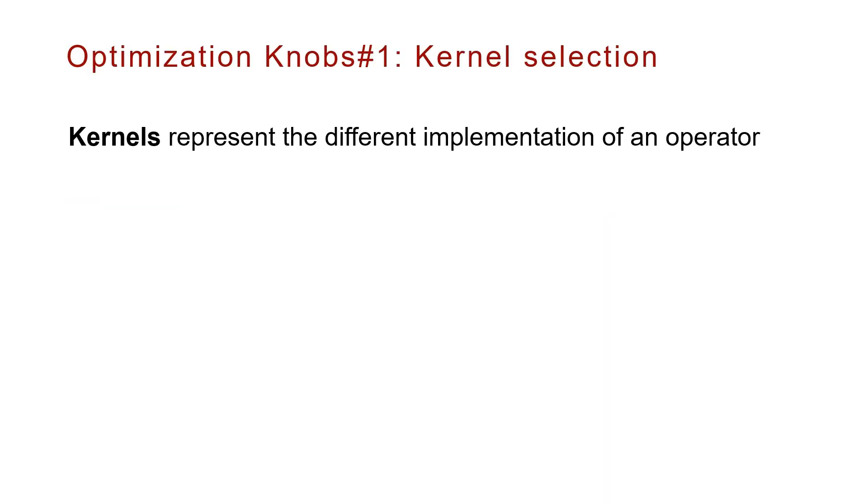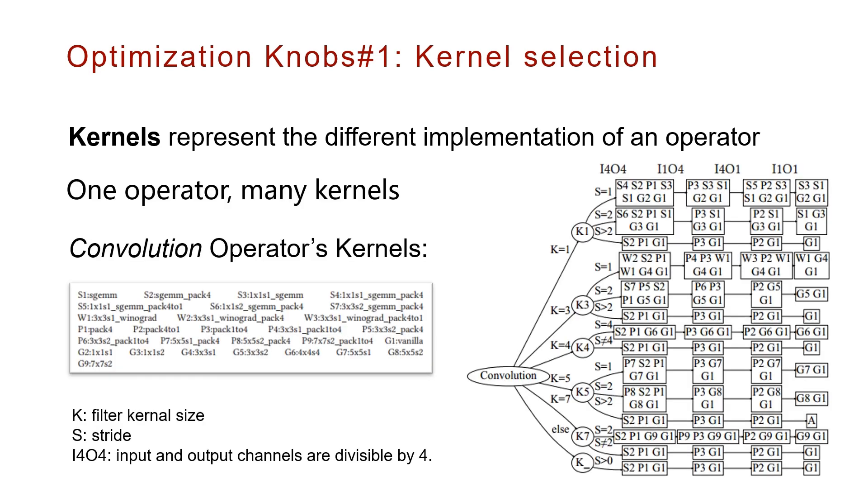Kernel selection: The kernels represent the different implementation of an operator. The current kernel selection policy of popular DNN engines is hard-coded and only considers the warm inference speed.